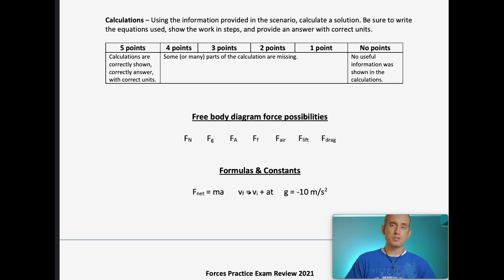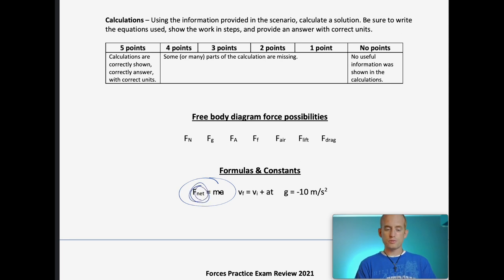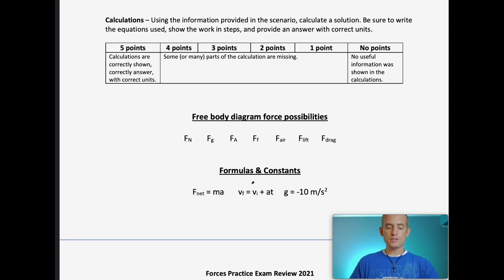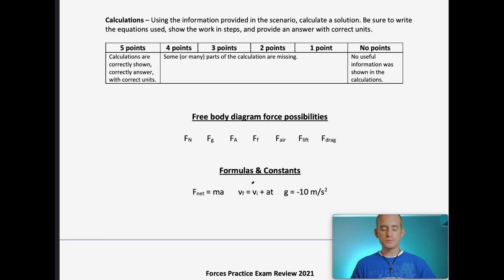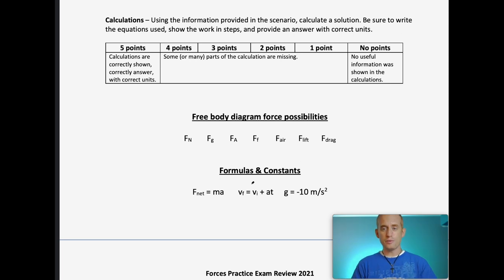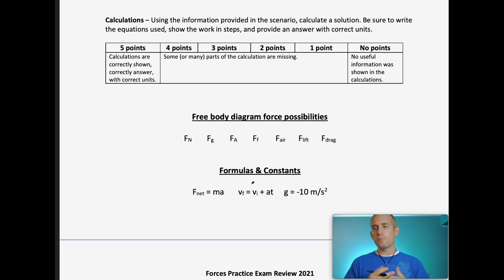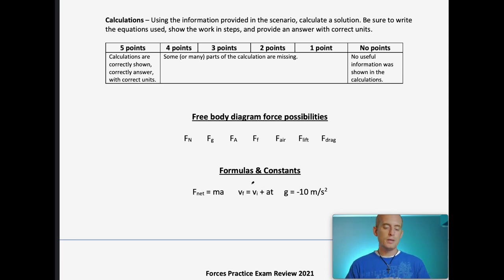Newton's second law is best explained as a formula: if I apply some force to a mass, I'm going to get acceleration — that's the law of acceleration. Newton's third law is the law of paired forces. If I push on something, it pushes back on me; if I pull on something, it pulls back on me. Forces don't act on their own — they always come in pairs.